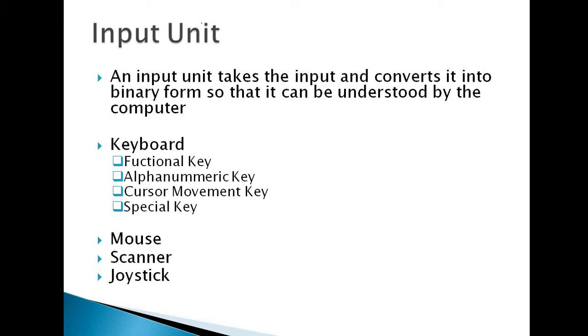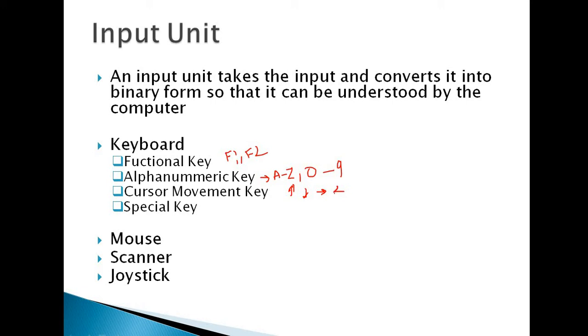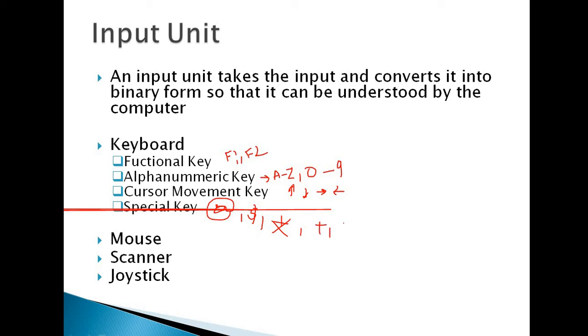We have used this input unit keyboard. Keyboard comprises of functional keys, alphanumeric keys, cursor movement keys, and special keys. What do you mean by functional keys? F1, F2, F3 up to F9, those are all functional keys. Next, alphanumeric keys: A to Z is alphabetical keys and 0 to 9 is numeric keys. Next, cursor keys: up, down, right, and left. Next, special keys like at the rate, dollar, asterisk, plus, minus, into, divide, question mark. All these are special keys.